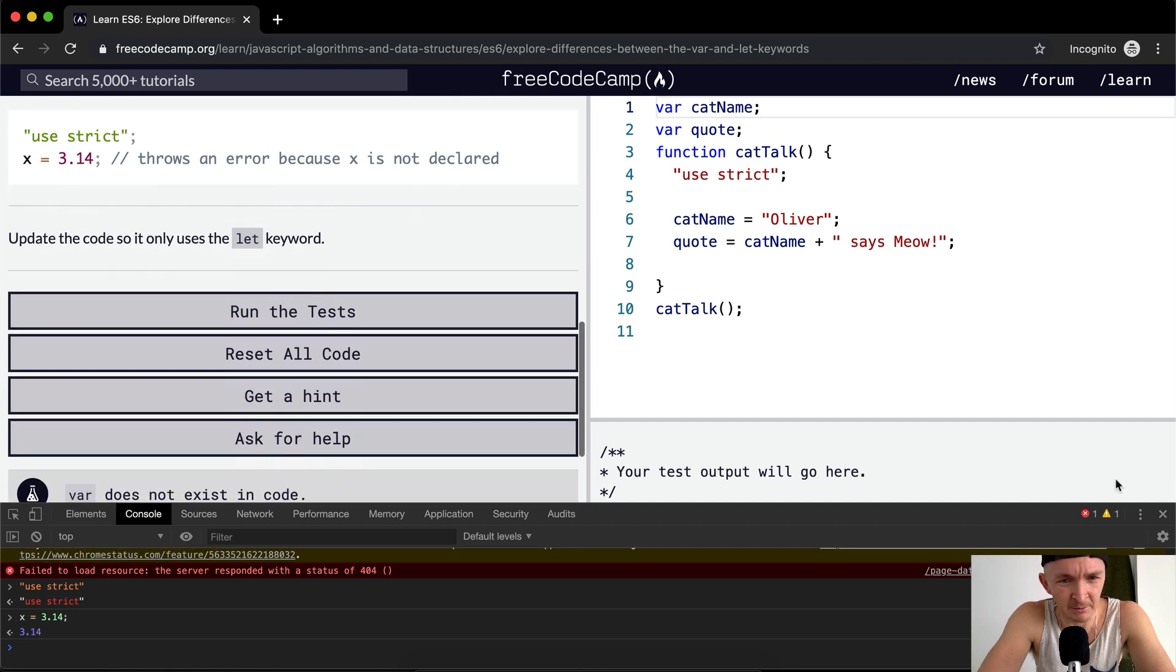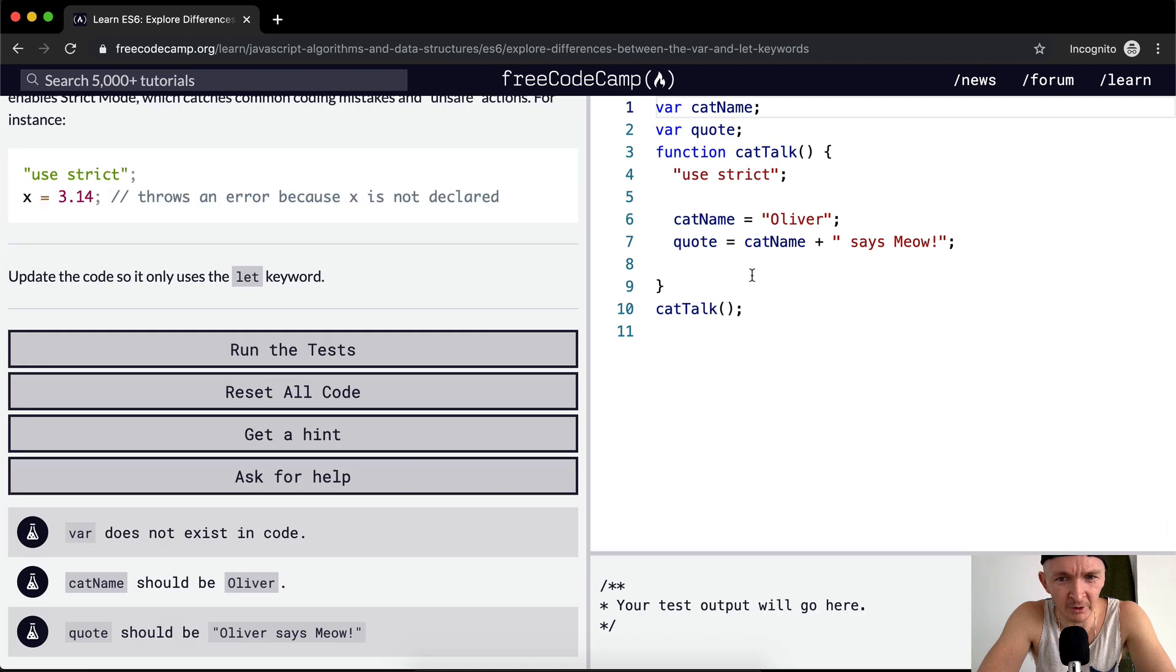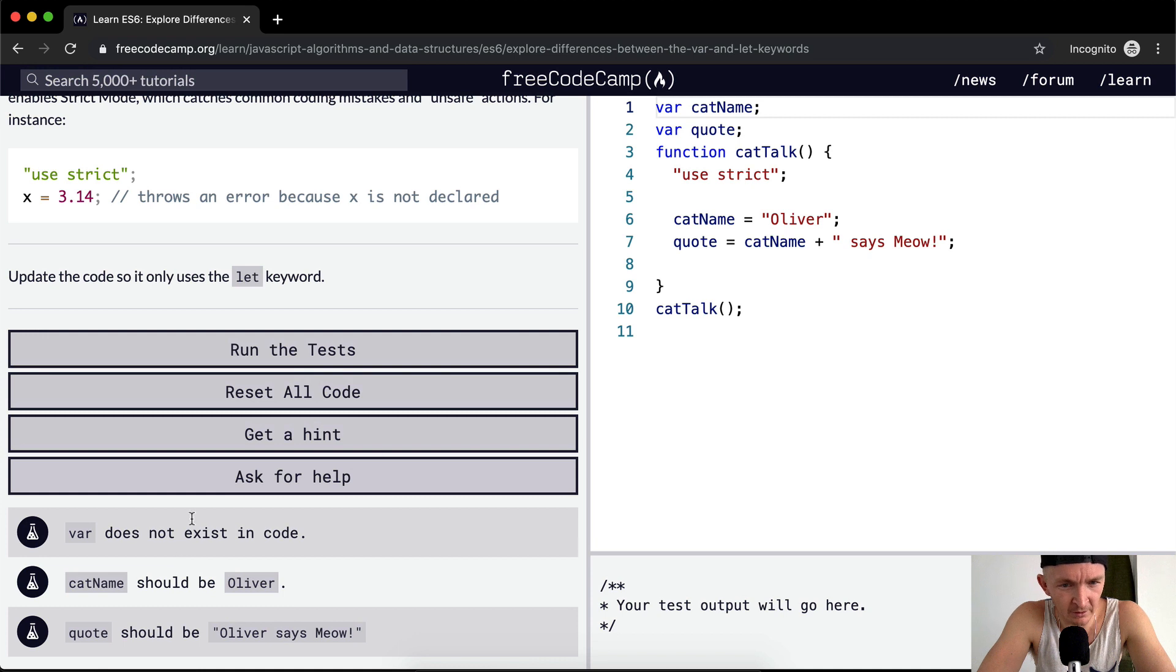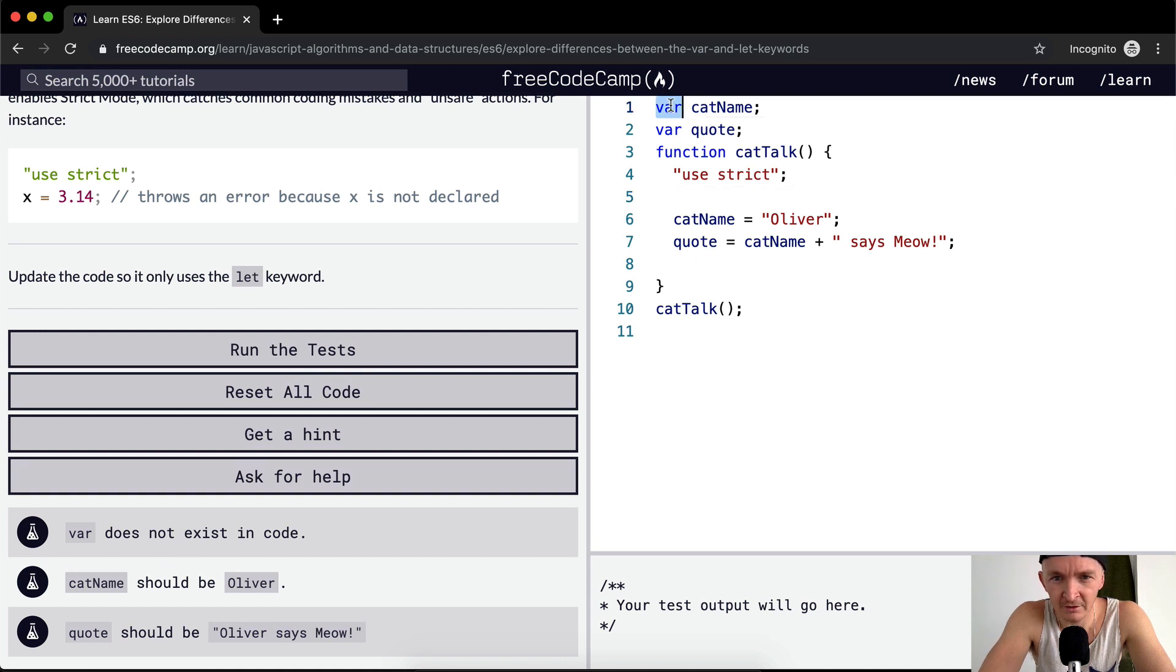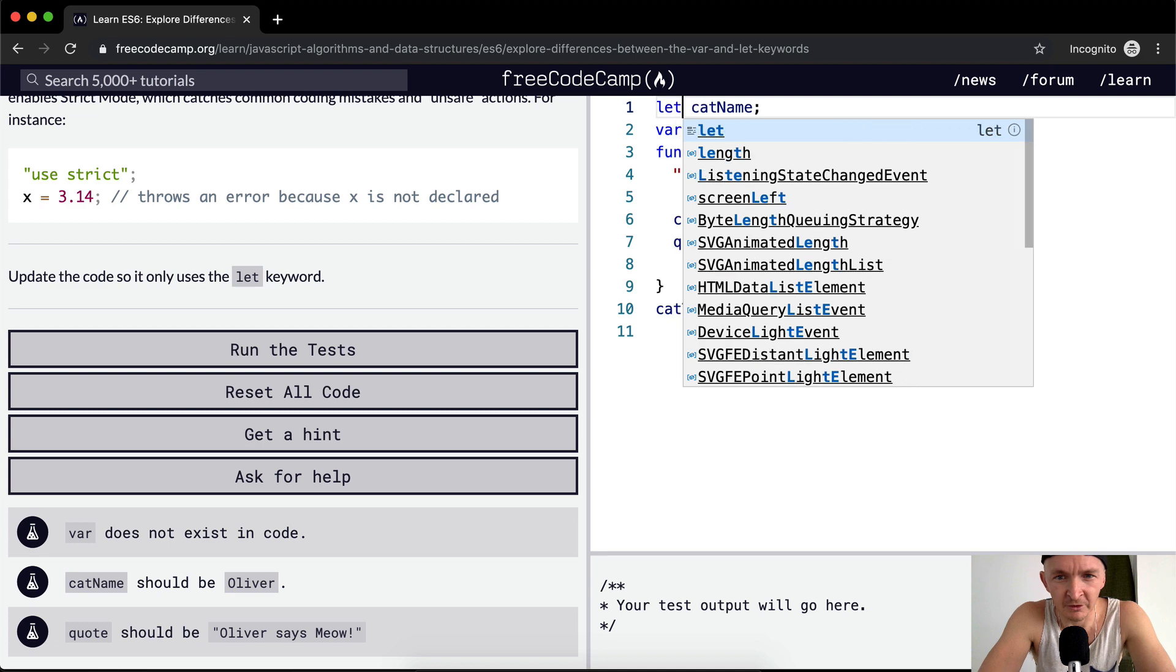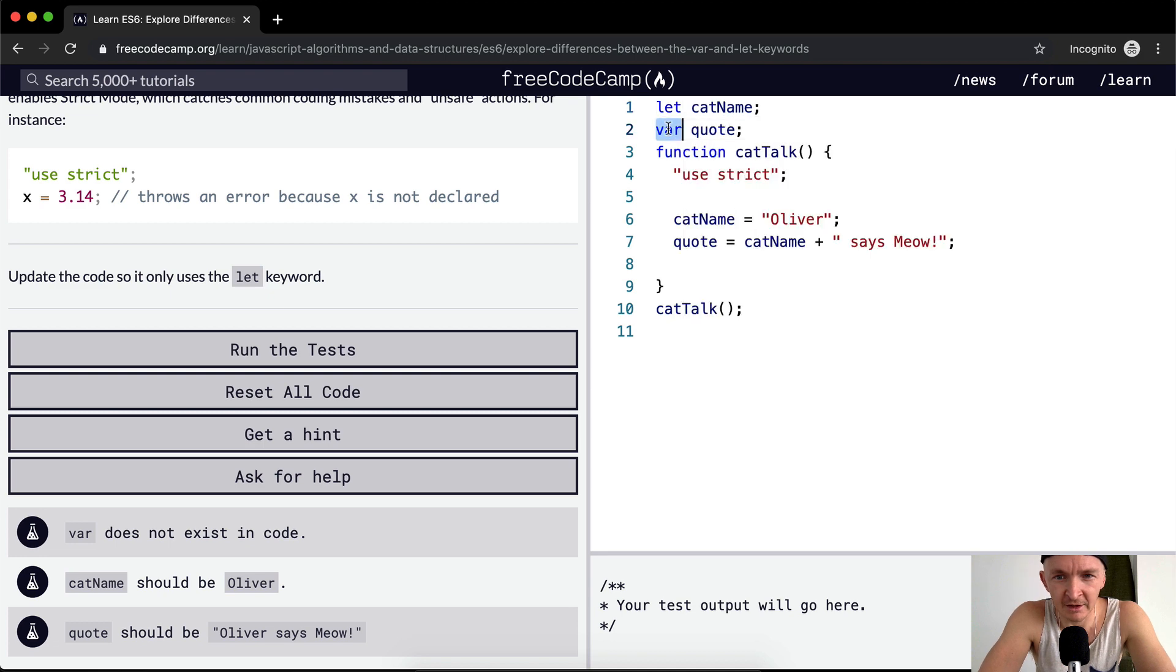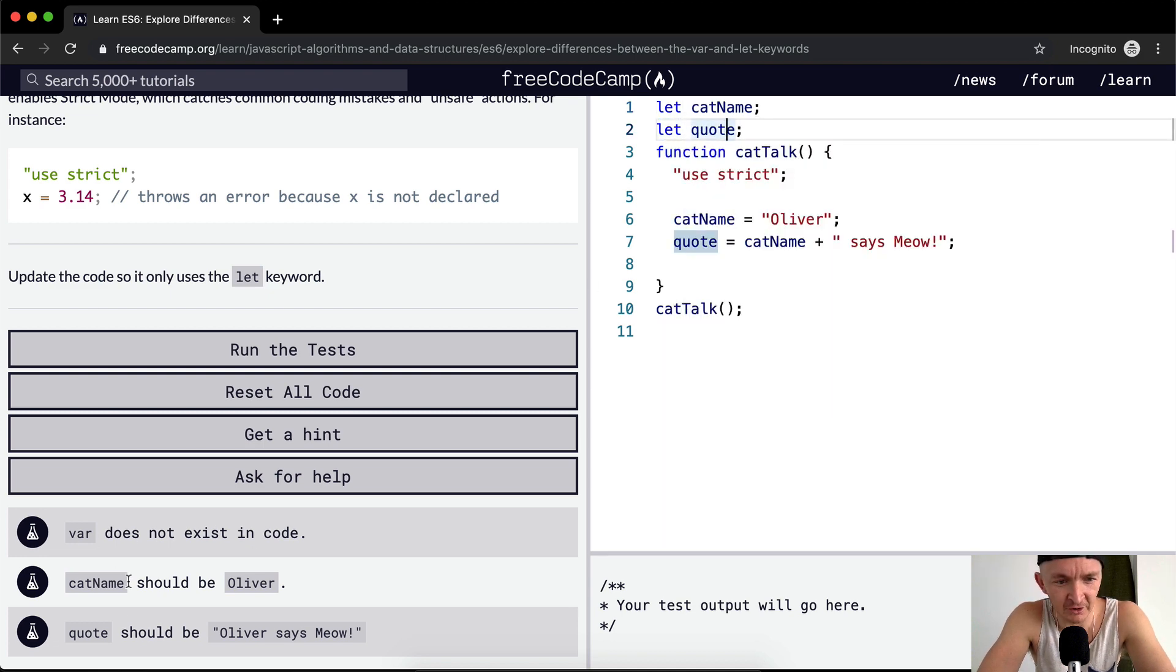Anyways, over here they want us to update the code so it only uses the let keyword. So we don't want var to be in there, and we see var is set here. So we want to say let catName, we want to say let quote. Name because var should not exist in the code.